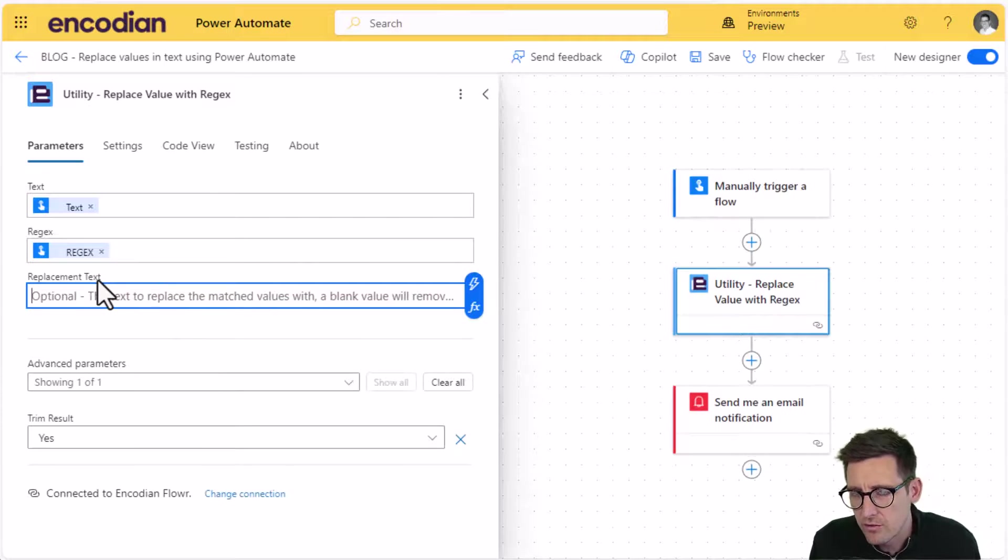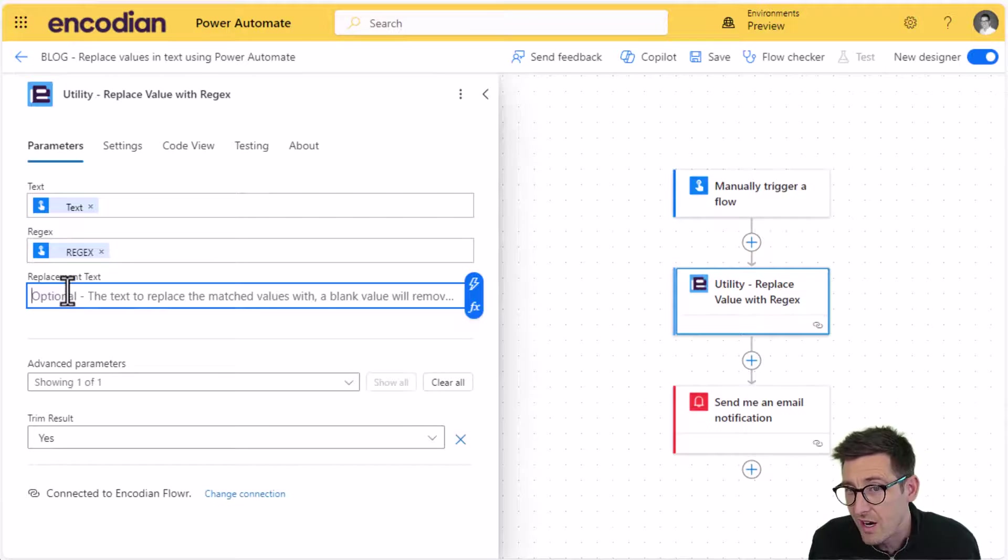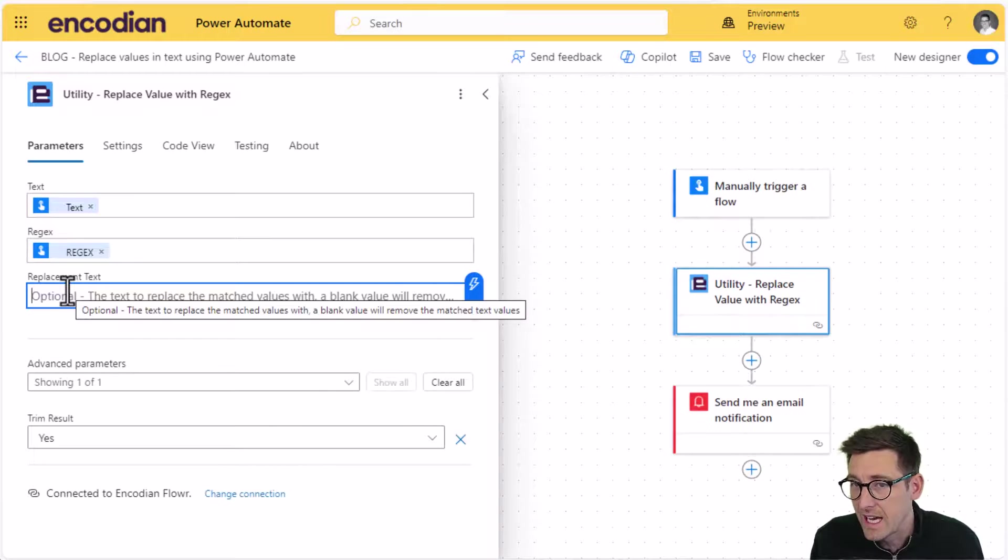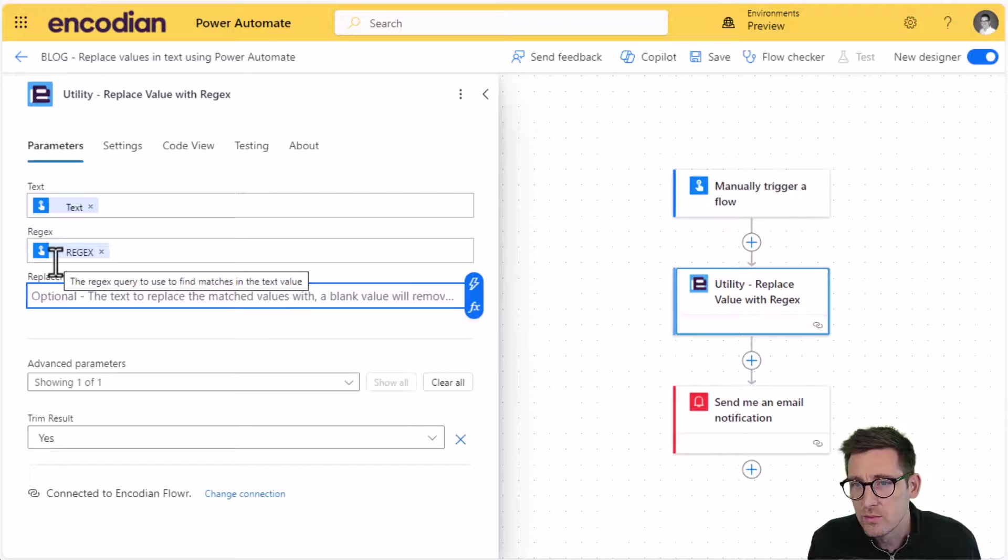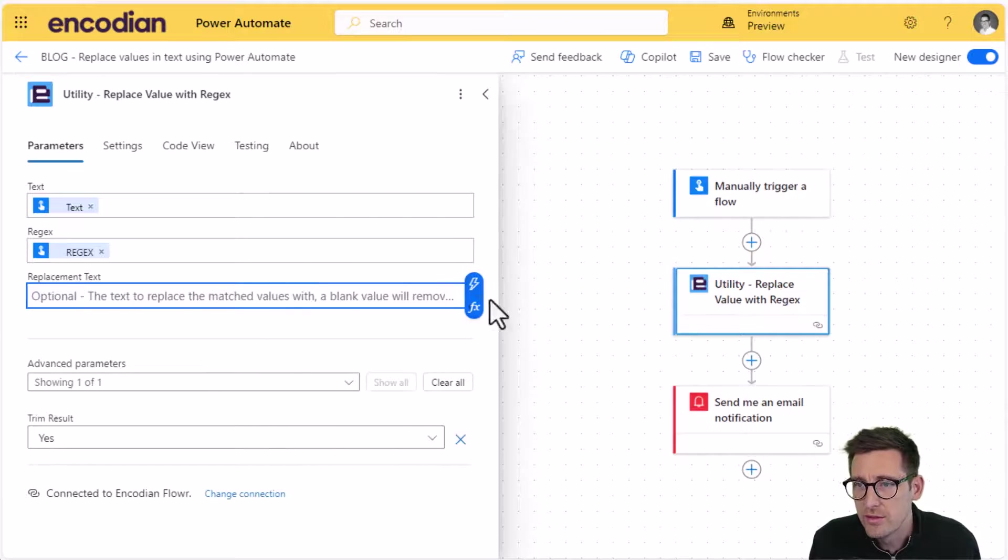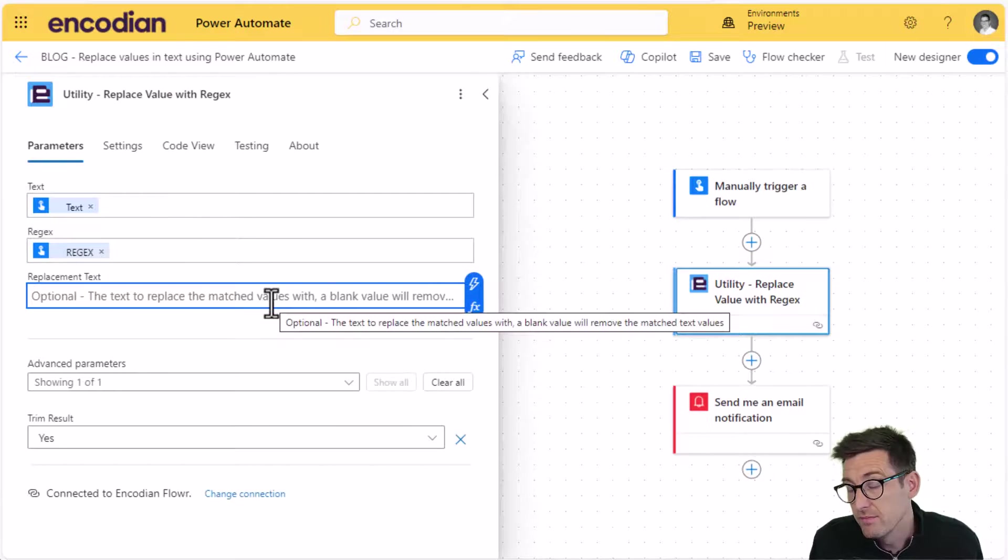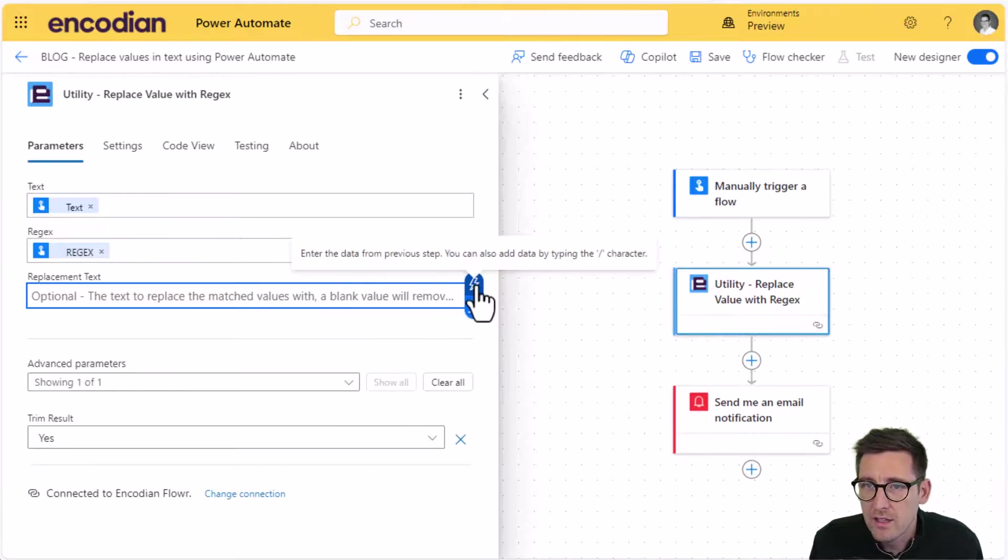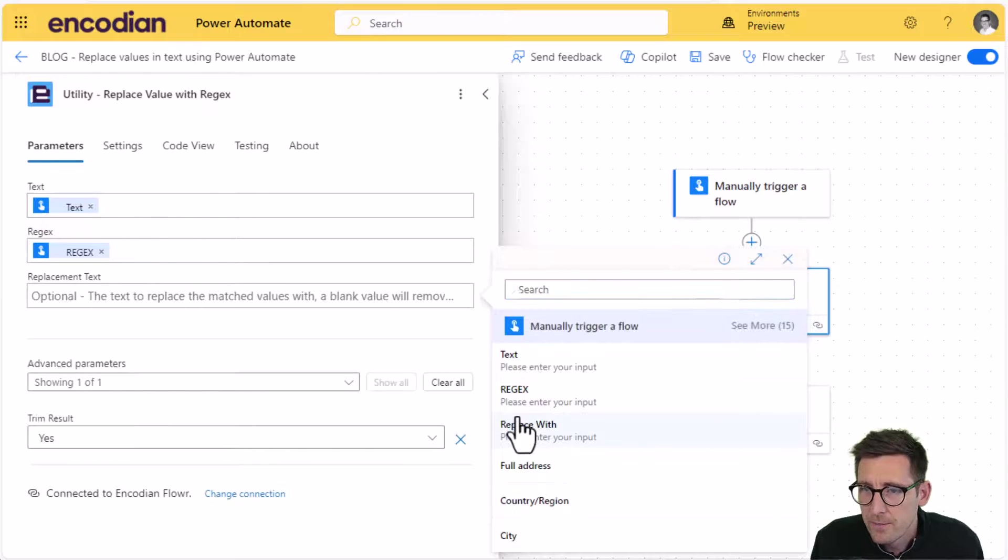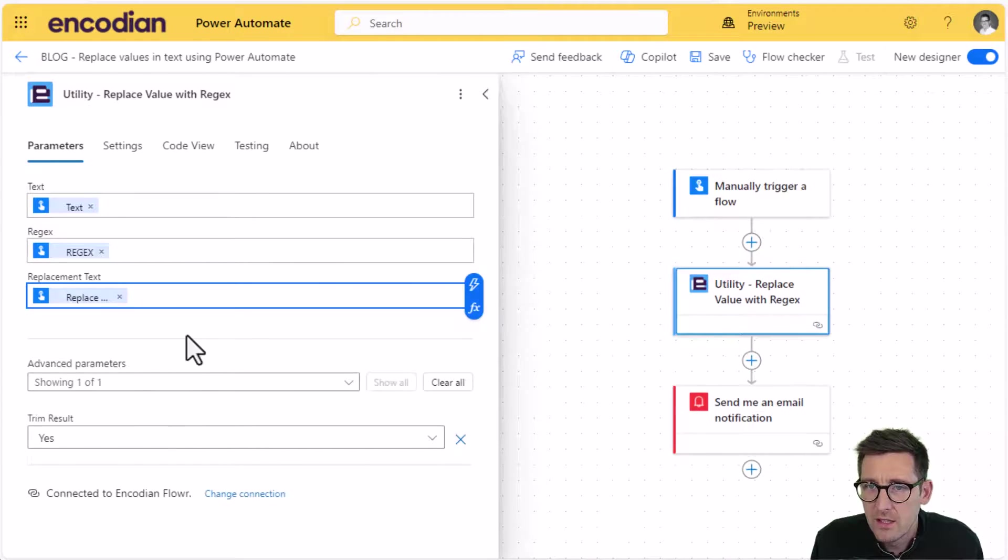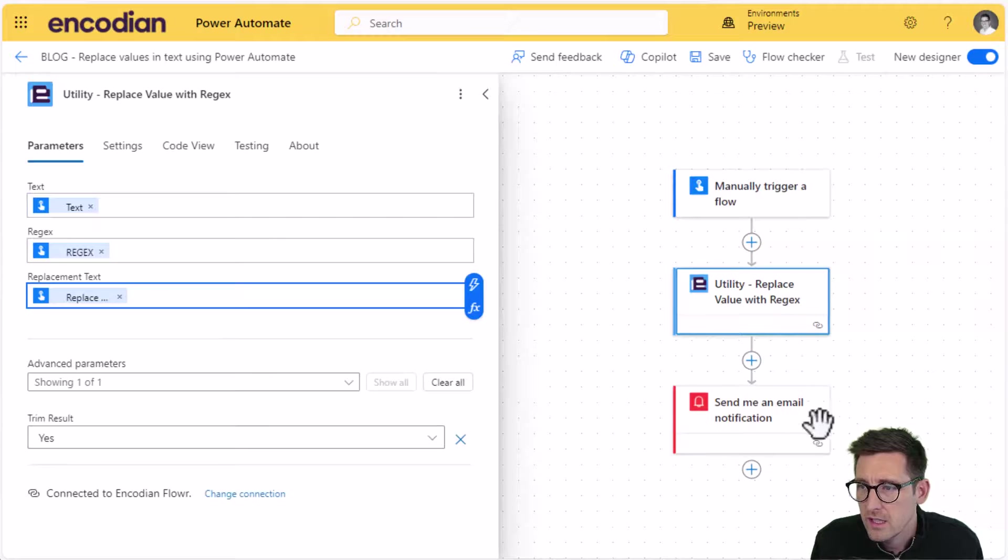And we're going to set, you've got here the replacement text is actually optional. So if I ran this, what would actually happen is any text or any values that match the regex would actually be removed rather than replaced. Effectively, it's been replaced with a blank value. We are, however, going to pop a value in. So we'll use replace, the replace with value.